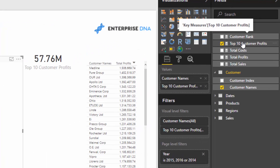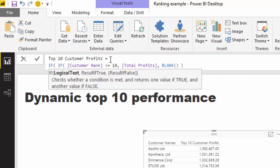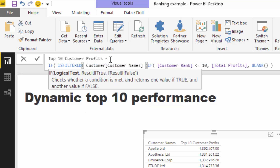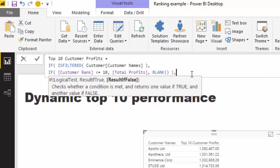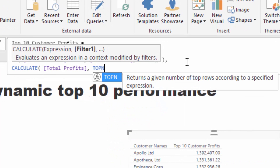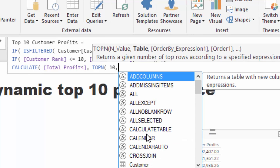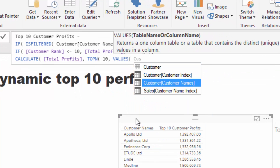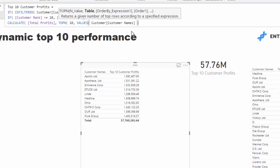We can fix the total by adding logic using ISFILTERED. First: IF ISFILTERED(Customer Name) — when a customer name is filtered (as in the row context), return profits for only the top 10. When it is not filtered, we use CALCULATE(Total Profits, TOPN(10, VALUES(Customer Names), Total Profits)). TOPN returns a virtual table of the top 10 customers, and CALCULATE sums those up to give the correct total.